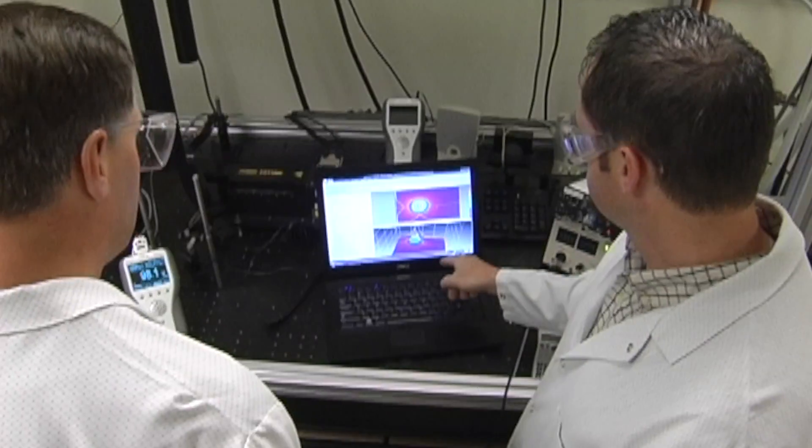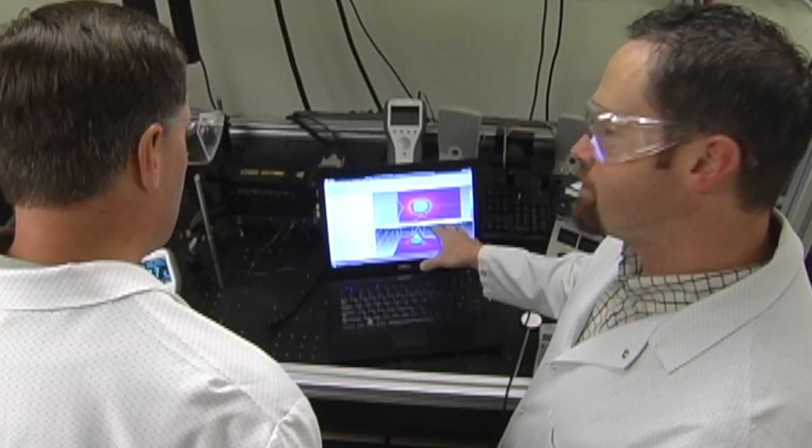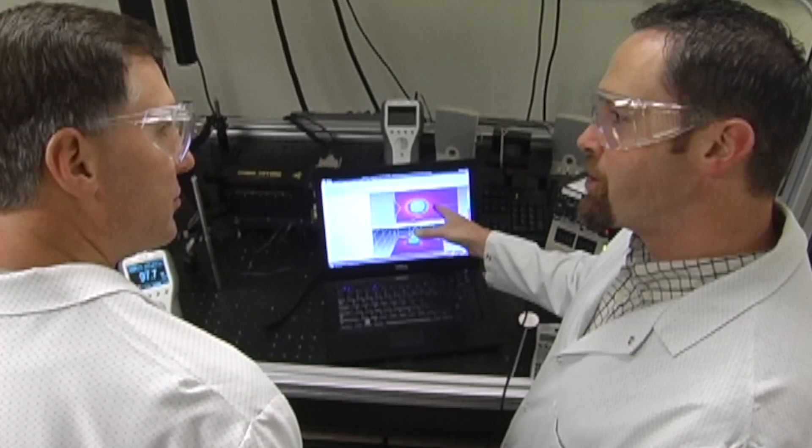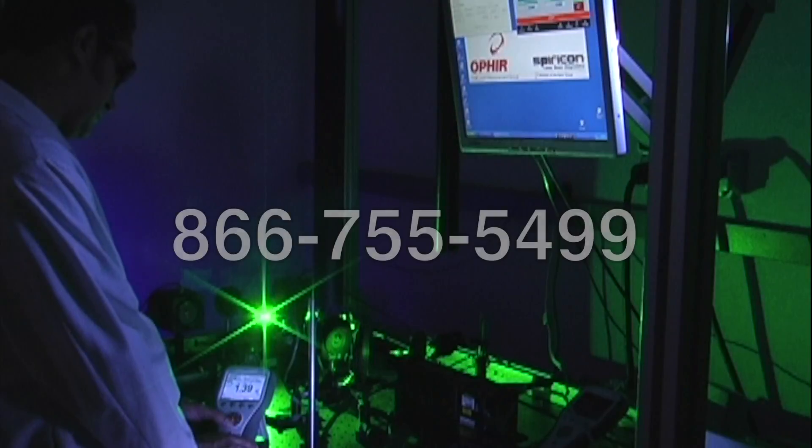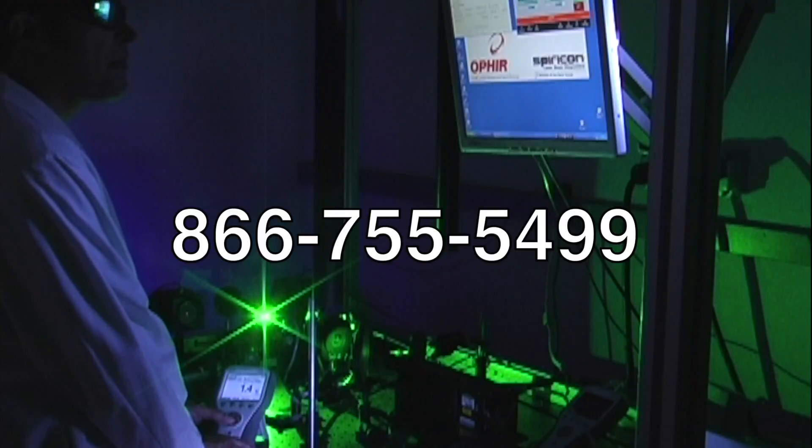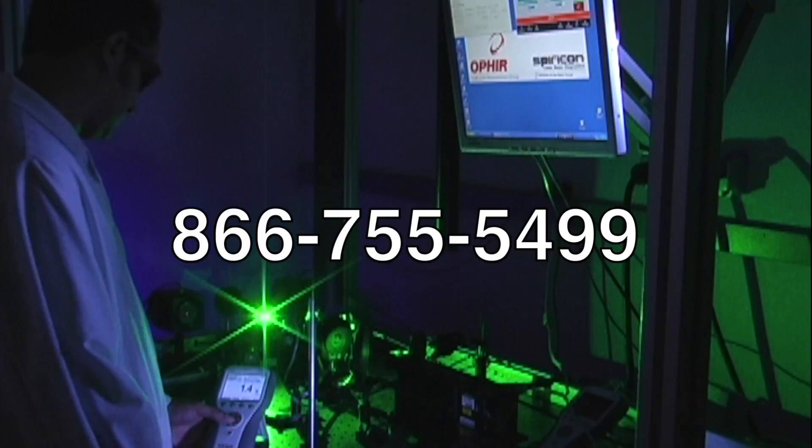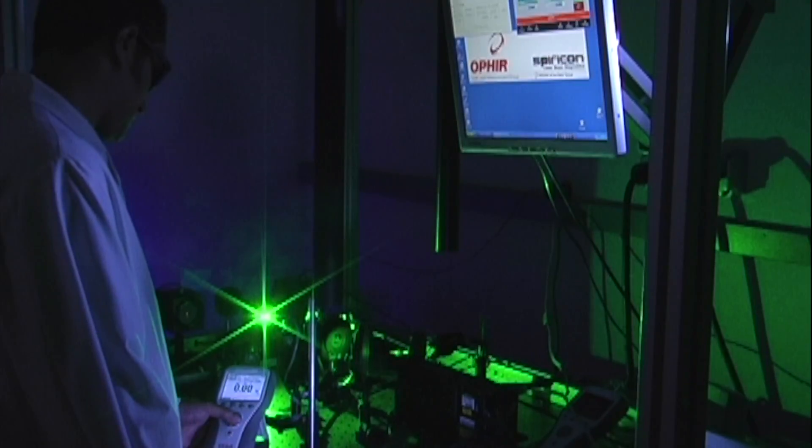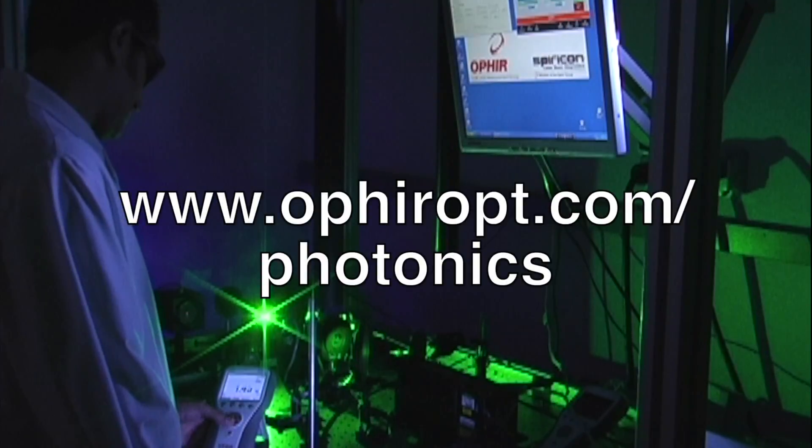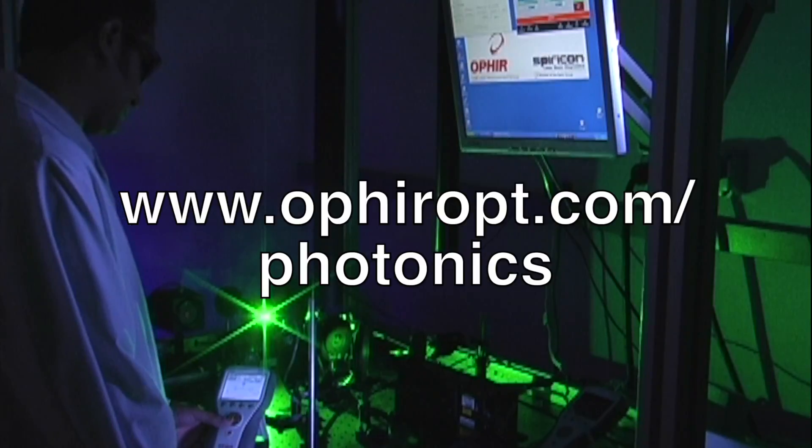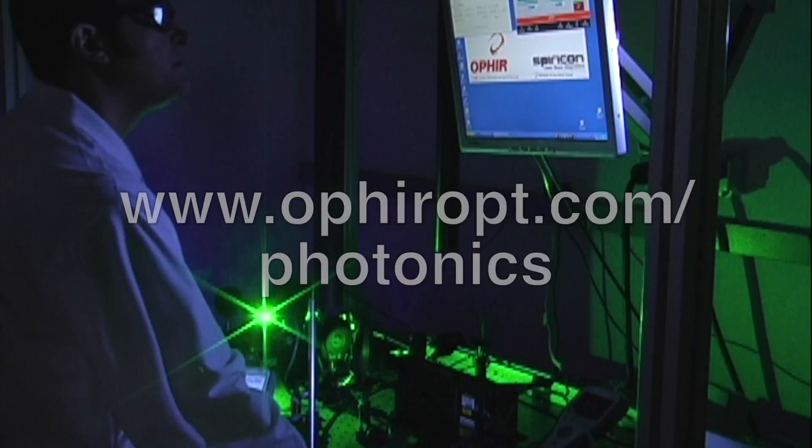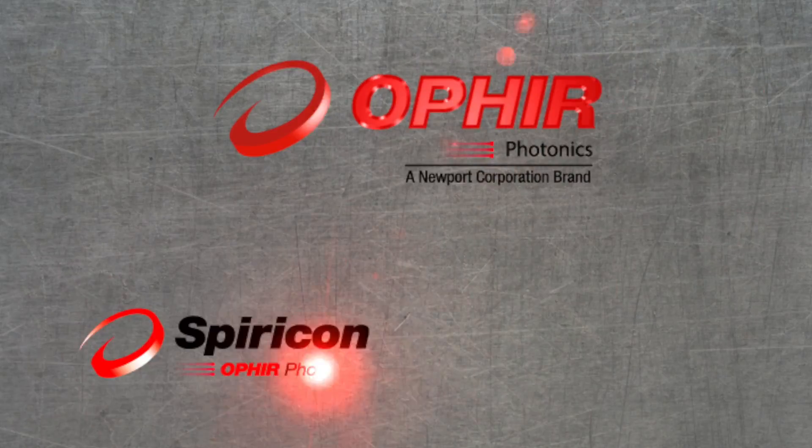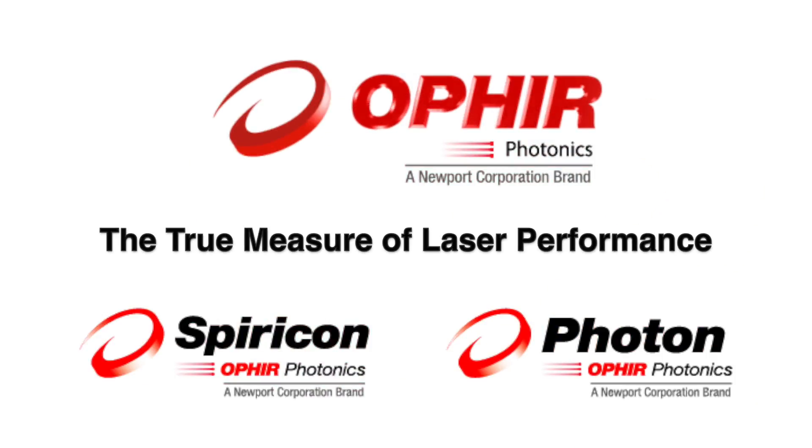To discuss how to measure your additive manufacturing laser with a sales engineer, call 866-755-5499 or visit us on the web at OphirOpt.com/photonics. Ophir Spiricon, the true measure of laser performance.